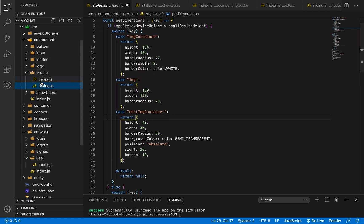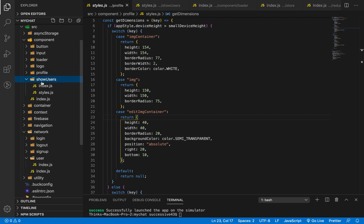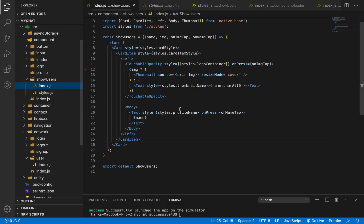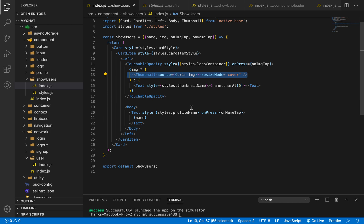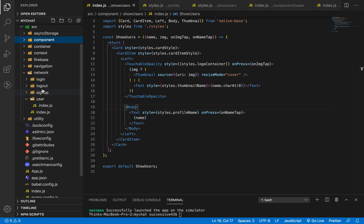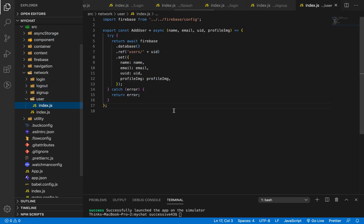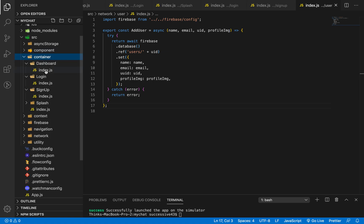Similarly for the show user, we have a list where we'll be able to see our user image and the username. Same condition is there: if there is image then we'll be able to see image as thumbnail, otherwise we'll be able to see first character of username.